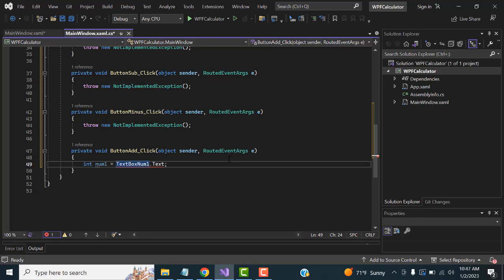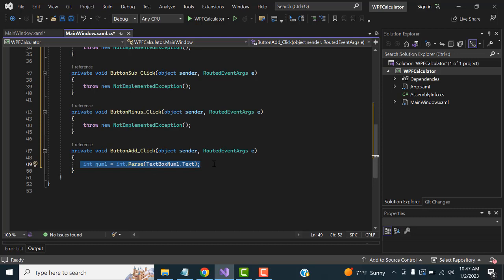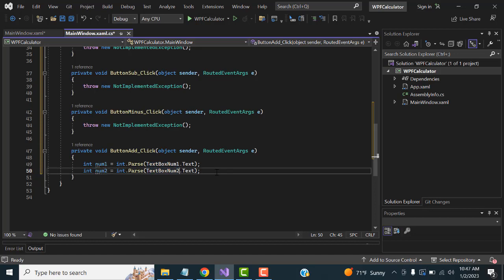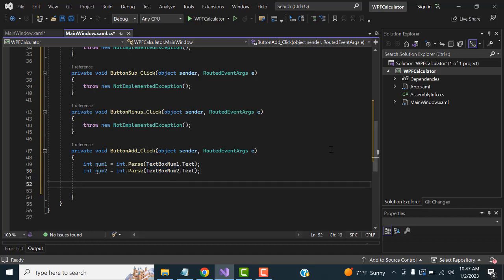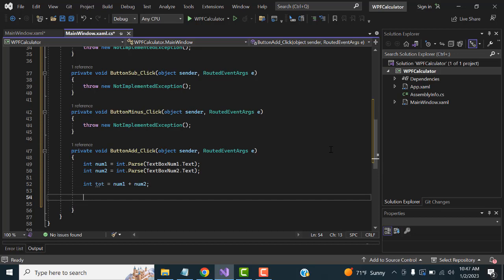You can use Int32.Parse or int.Parse to convert the text input. So for num1, write int num1 = int.Parse(textBox1.Text), and for num2, write int num2 = int.Parse(textBox2.Text). Then calculate the total: int total = num1 + num2. Finally, display the result by setting textBoxTotal.Text = total.ToString().